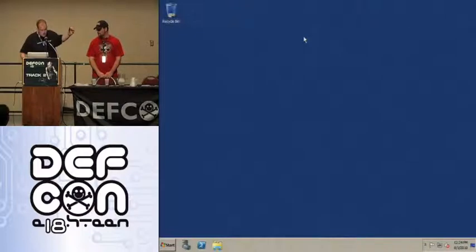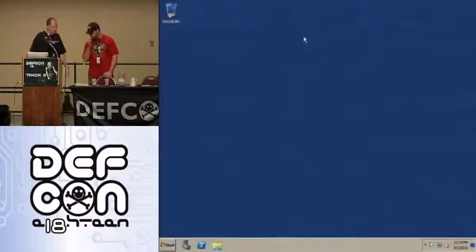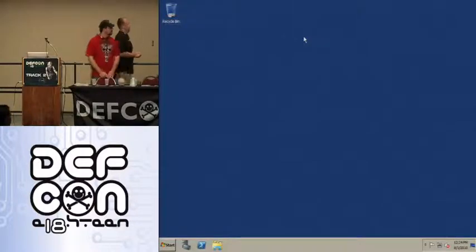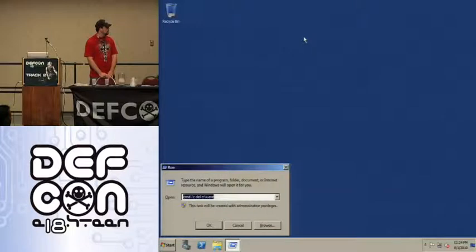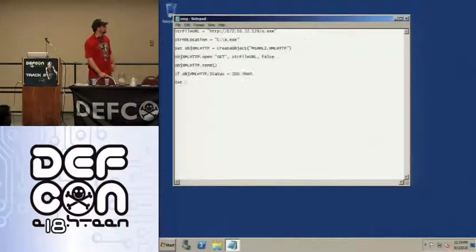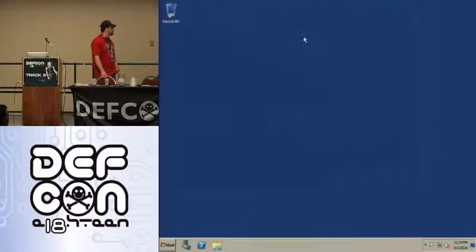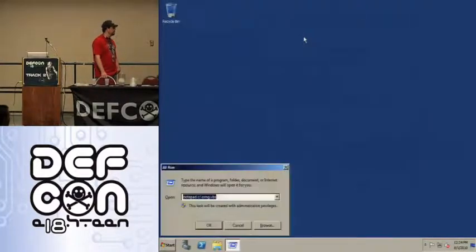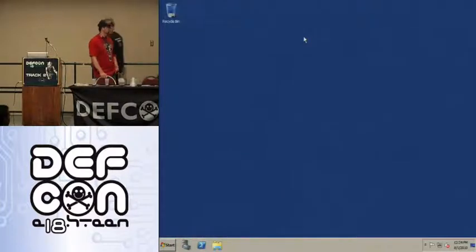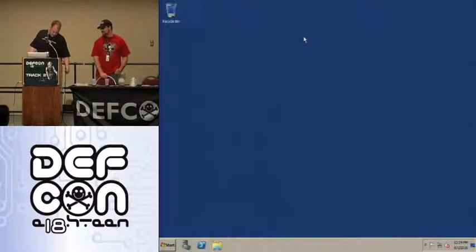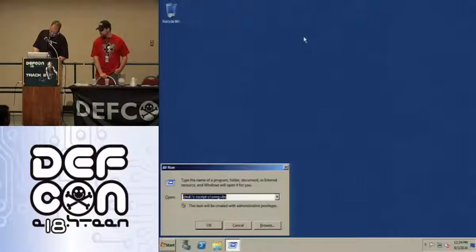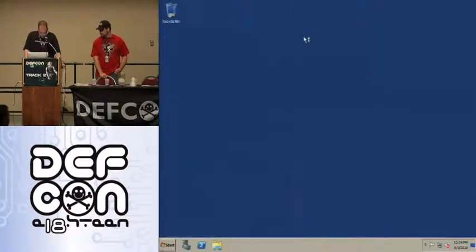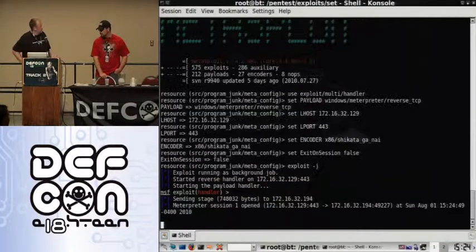So we're on a Server 2008 fully patched machine, and we're going to plug it in. And we have a Meterpreter shell. Nice.